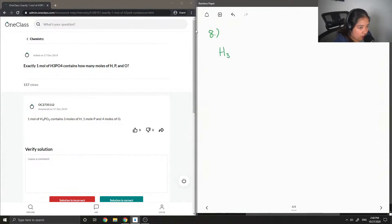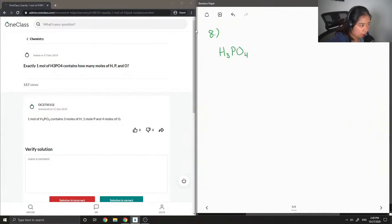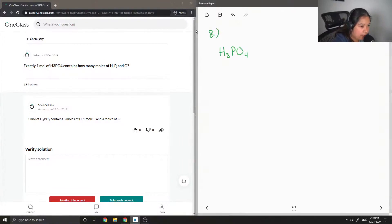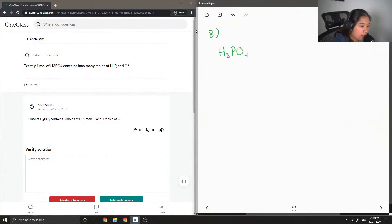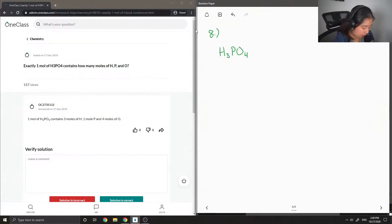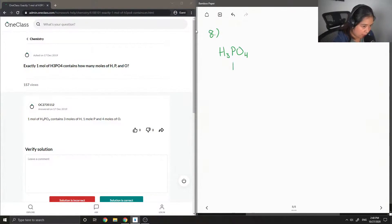This answer is pretty simple — we're just going to look at this one mole of H₃PO₄ and count how many atoms there are of each element.